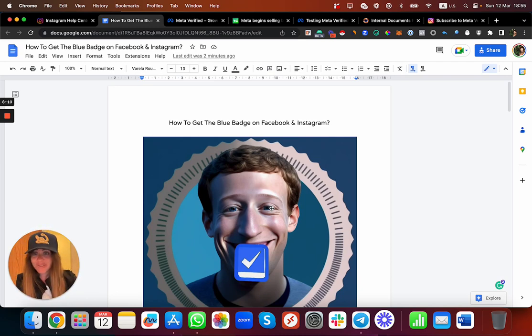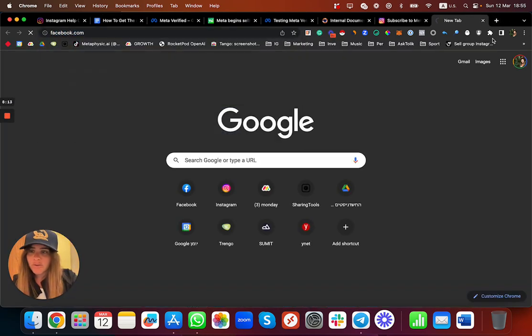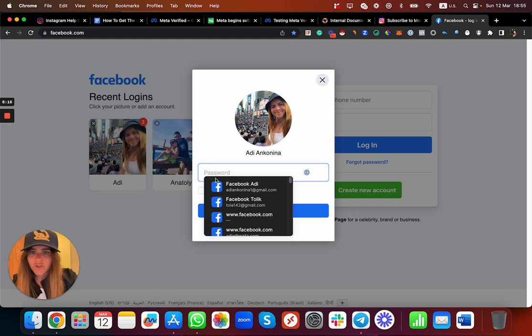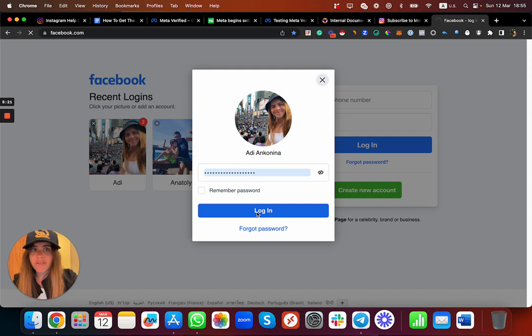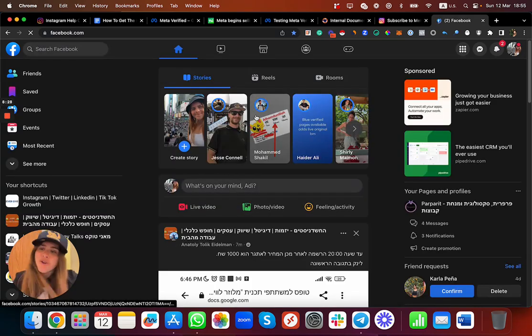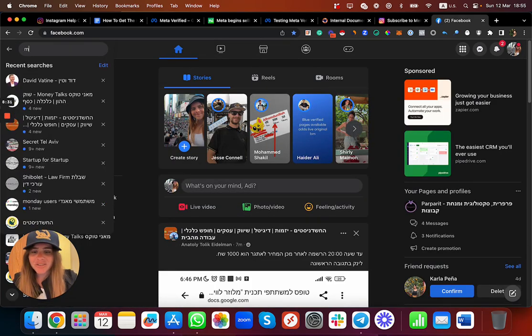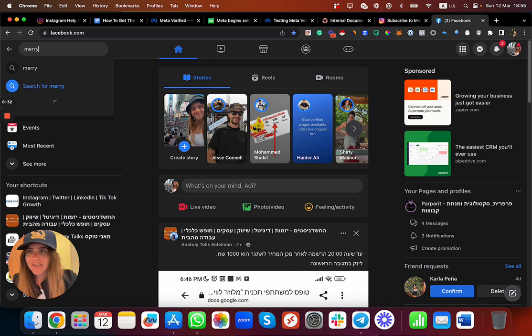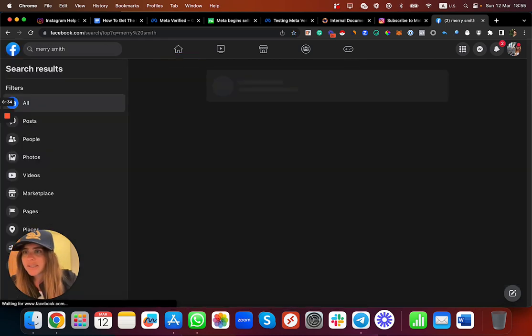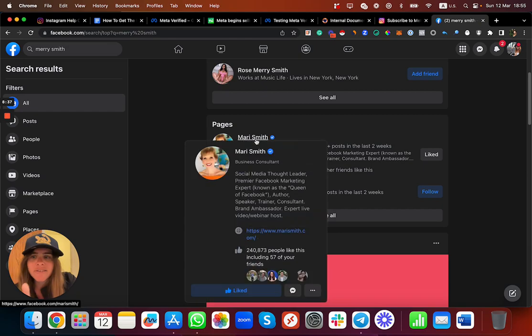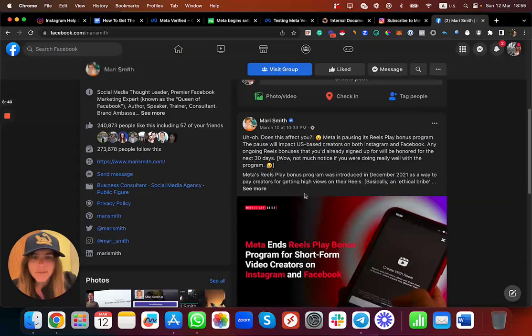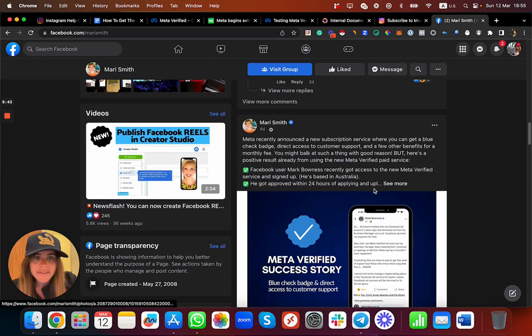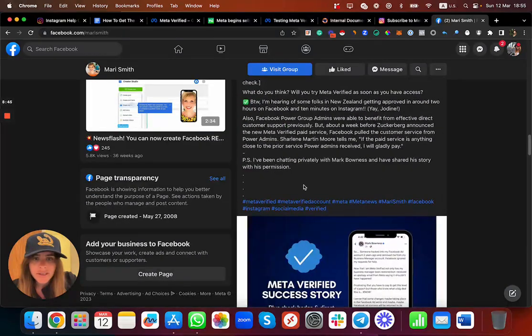Just to show you one more cool thing: Mary Smith, if you don't know this lady, she's a pretty cool lady and she's posting news and stories about social media and especially about Facebook. She is also a verified user, not because of Meta Subscription, just because she is a big thing. Mary Smith, yeah, sorry for that. So she posted a cool success story.